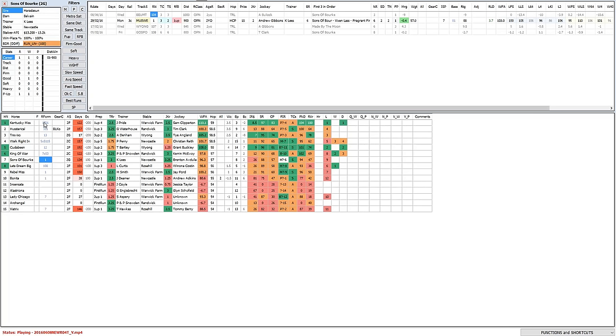But I am interested in Kentucky Miss and Treviso, Could Have Been, Hysterical probably the four main ones. Betting and how they parade will be a big part in the finish for them I would imagine.